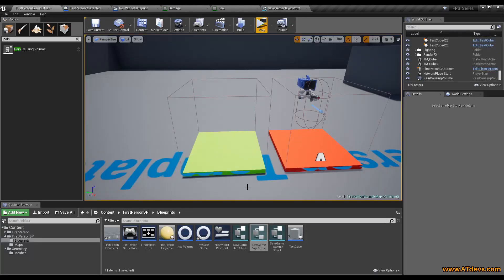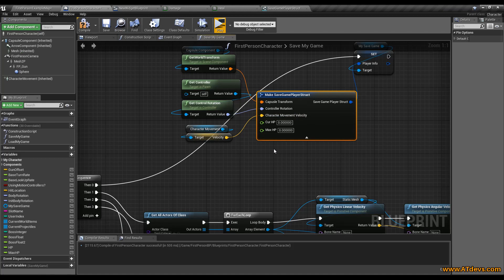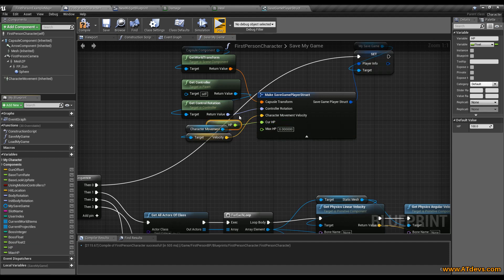Go back to your first person character. As you can see here you got now these two values. We just need to get these values and drag them in here. The current value will be the HP. And the maximum will be maximum. So now we also saved our HP.